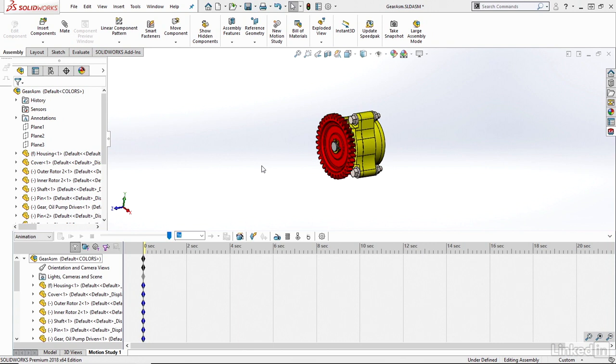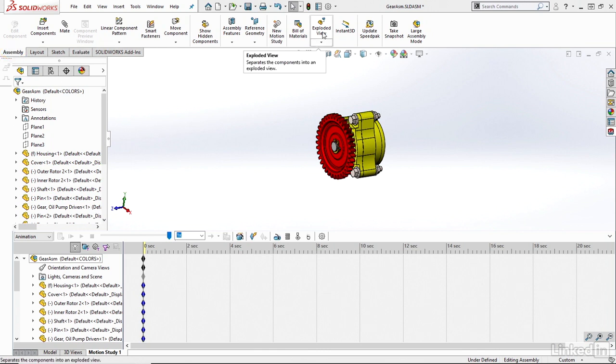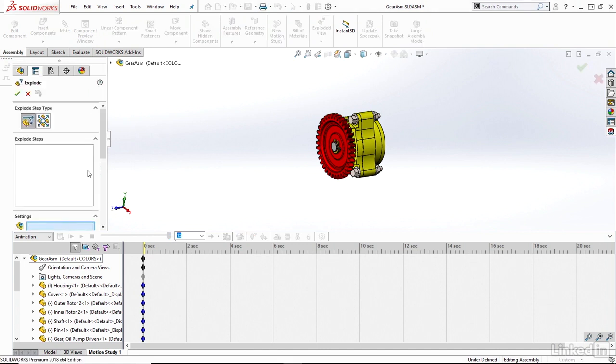So to generate an explode view, I'll just want to browse to my assembly tab and look for explode view over here. You just click on explode view and that will jump me into my explode command. And from here, it's quite simple.